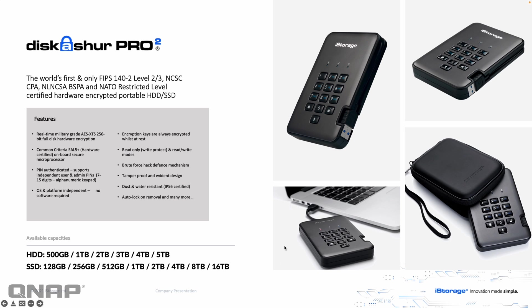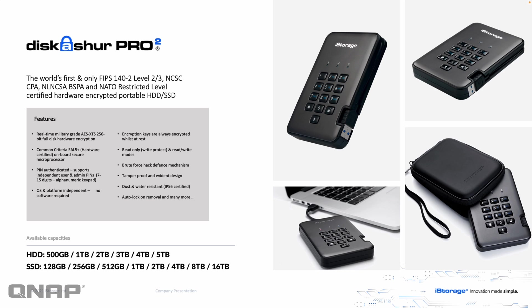So the first one is the Disk Assure Pro 2. This is a small form factor size with a two and a half inch drive inside, either SSD or HDD. I won't go through all the security standards that are on screen there for you. But to look at the unit, it's very nice, very well built. The cable is built right into the side as well. It unfolds and stores inside and it comes with a carry case.